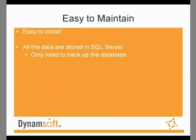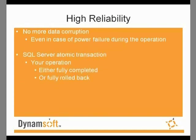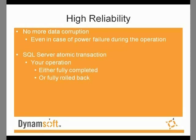Source Anywhere Standalone is easy to install, and all of the data is stored in SQL Server, so you only need to back up the database. With Source Anywhere Standalone, you will experience no more data corruption, even in the case of power failure during operation. With SQL Server Atomic Transaction, your operation is either fully complete or fully rolled back.